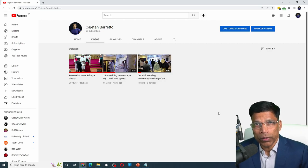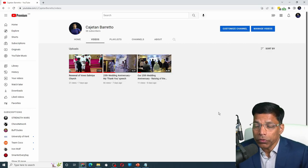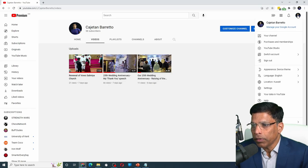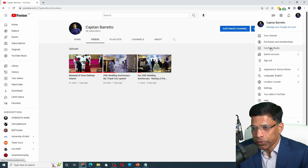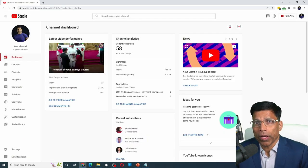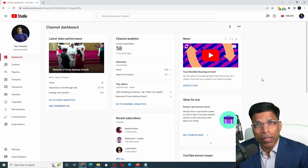To do this, go to YouTube Studio by clicking on your profile icon and selecting YouTube Studio. Make sure that your account is enabled for live streaming.